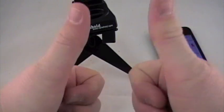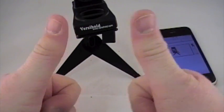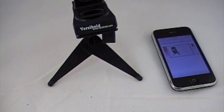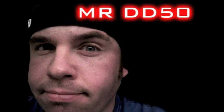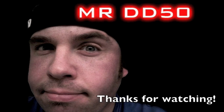Alright guys. Thanks for watching MrWD50. We'll see you in the next one. I love MrWD50 and his reviews.